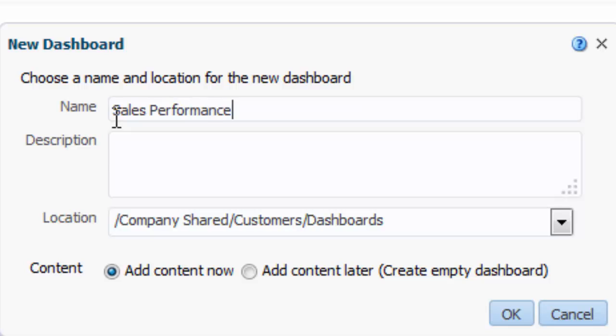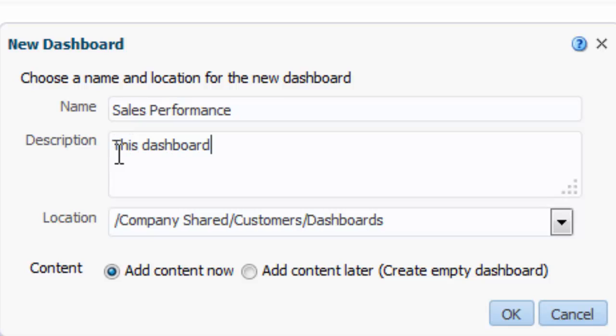I enter a description. I know this is an optional field and that the description does not display on the actual dashboard, but it could help team members when reviewing or searching for content in the catalog.